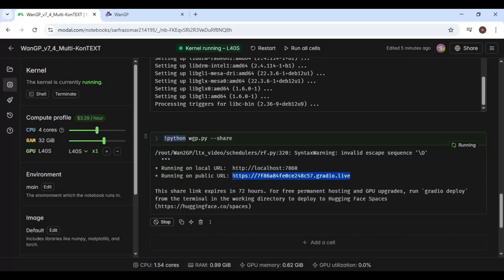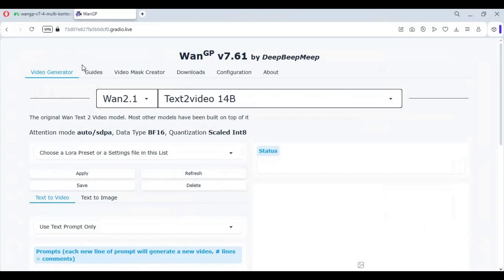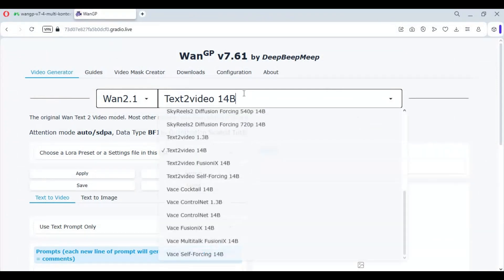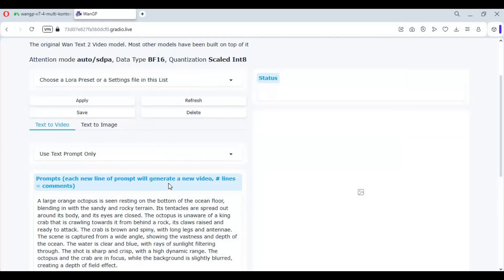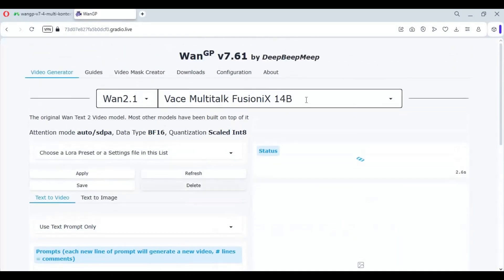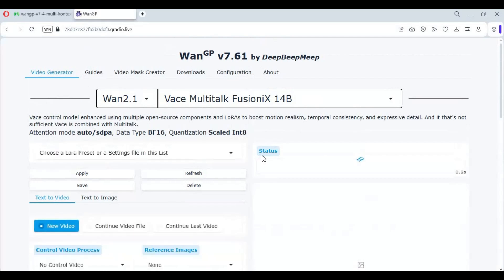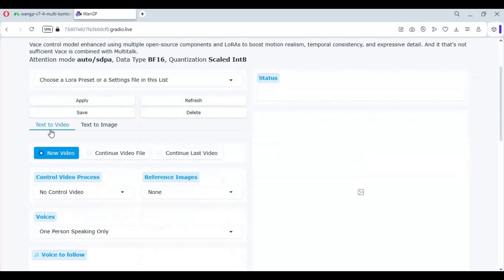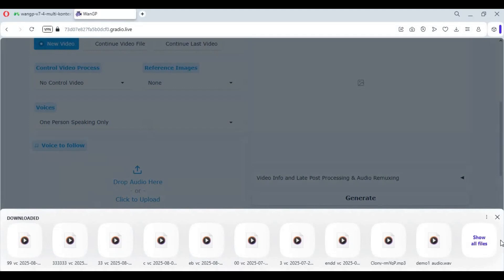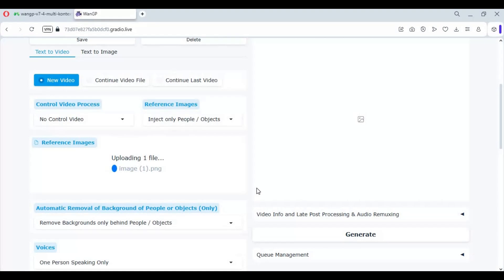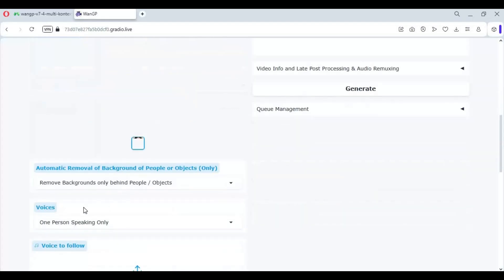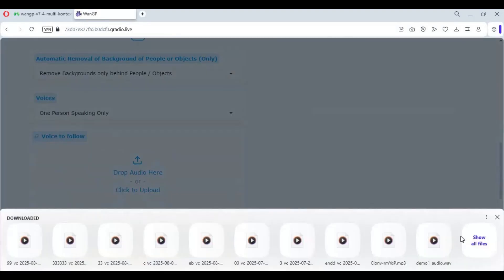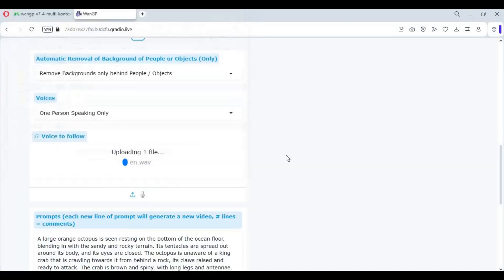I am going to try MultiTalk Fusion X to see how fast it can be. You can also use this for text to picture. Upload the picture and audio file you want to use, type a prompt, and queue it. For longer videos, it splits the result into 3 steps or more, each step being about 5 seconds.